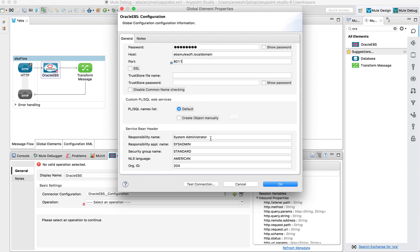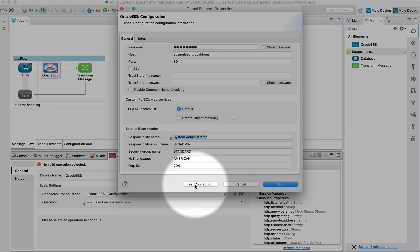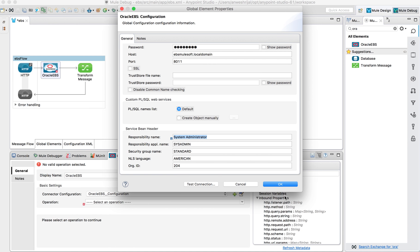The second set of information it needs is my responsibility name and responsibility application name. I can click on 'Test Connection' to ensure I have proper connectivity and validate that before I move forward.